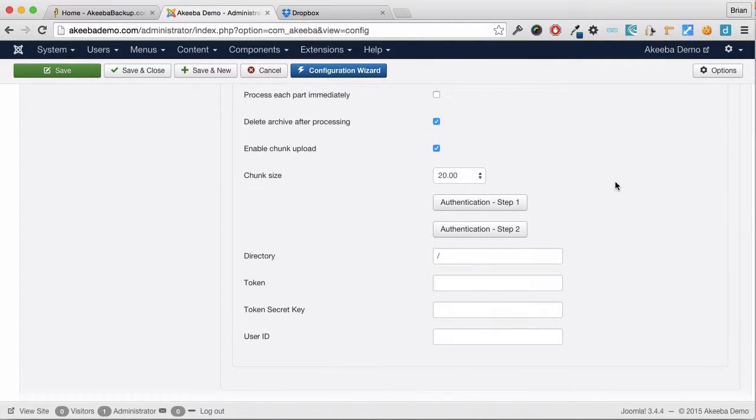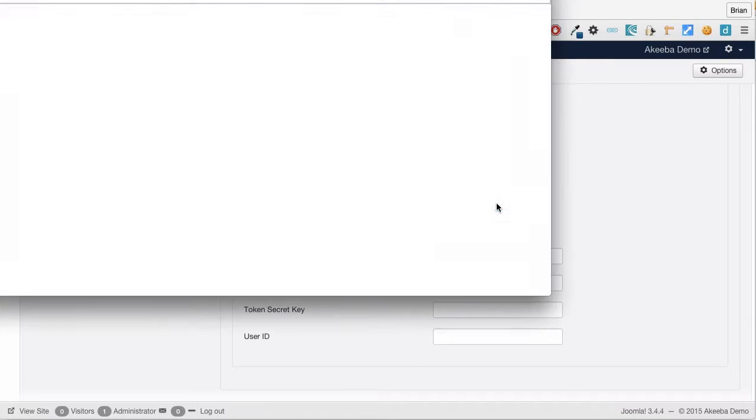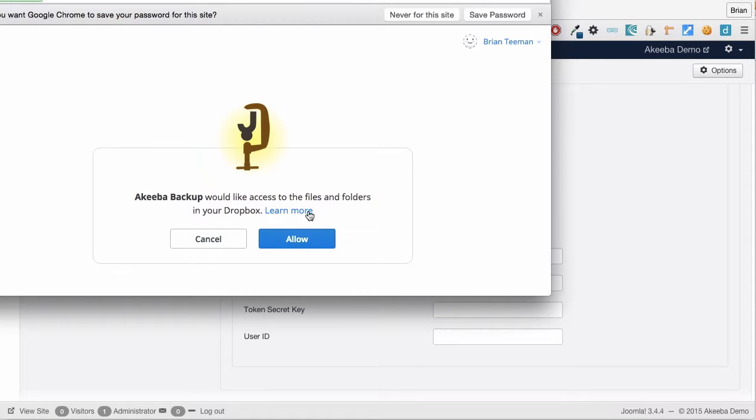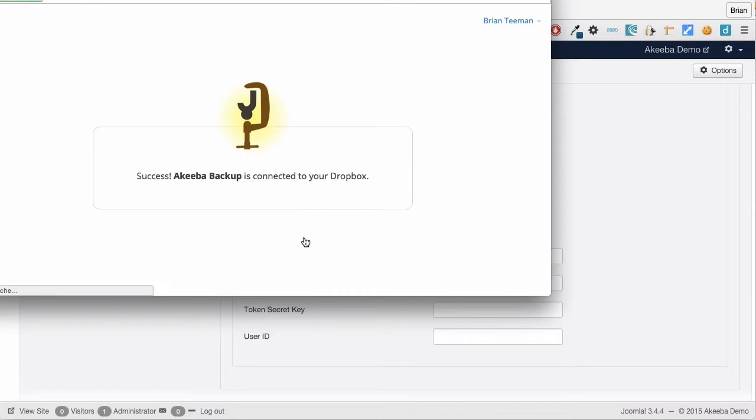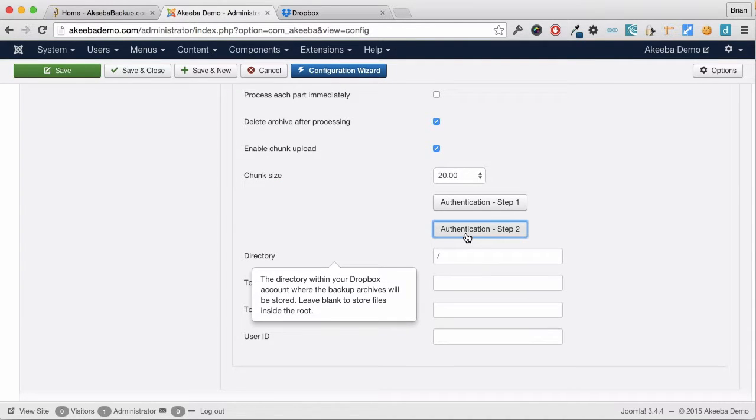In order for our website to talk to Dropbox, we need to do a 2-step authentication. Once the first step is complete, we can close the popup window and do the second step.